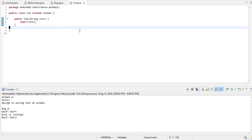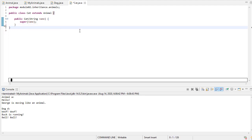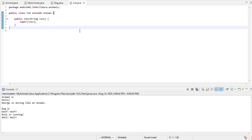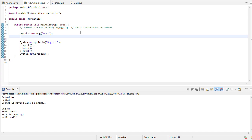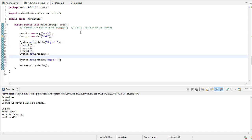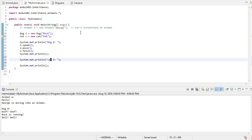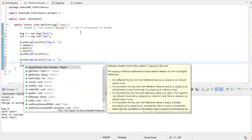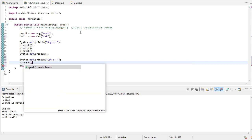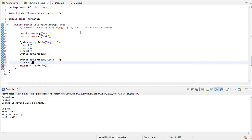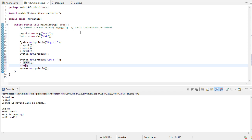And its superclass is going to be animal. Let's not implement any methods. The cat's not going to have any methods.